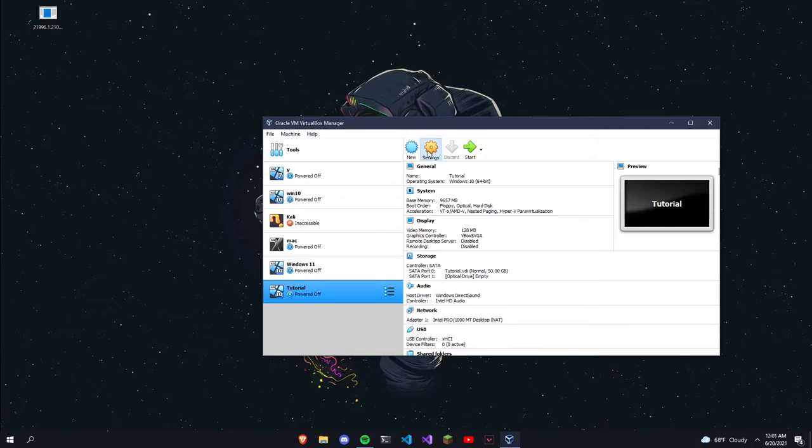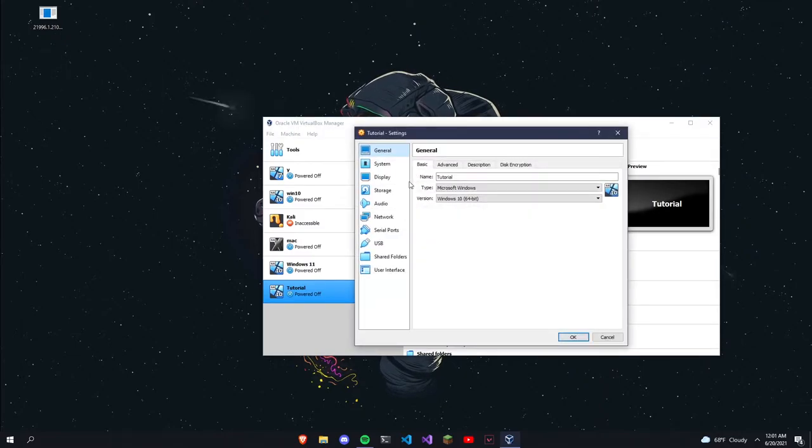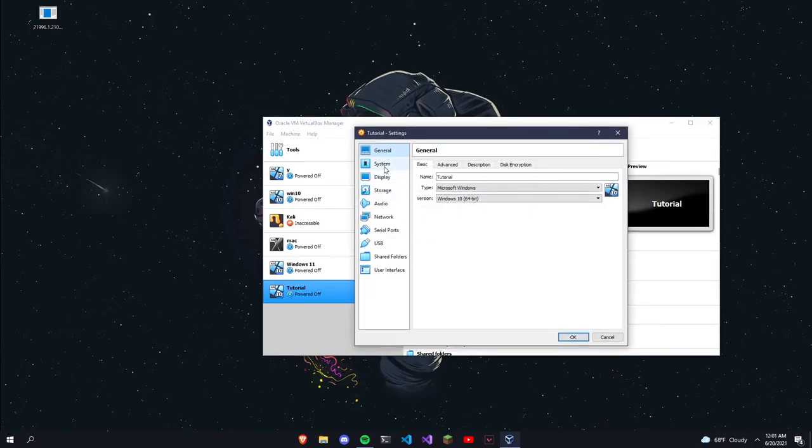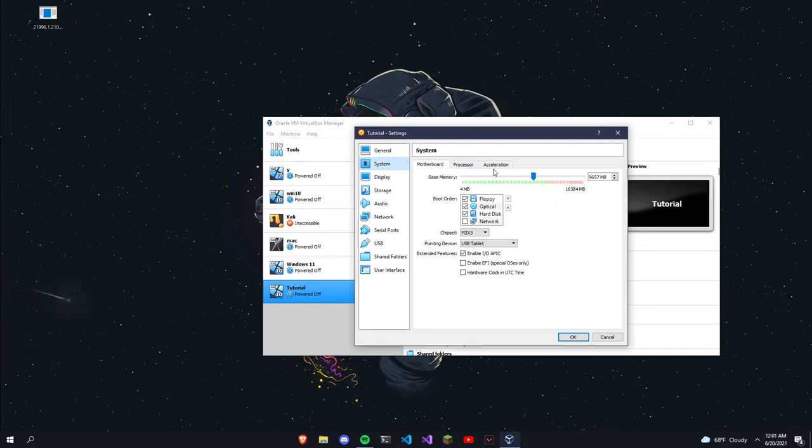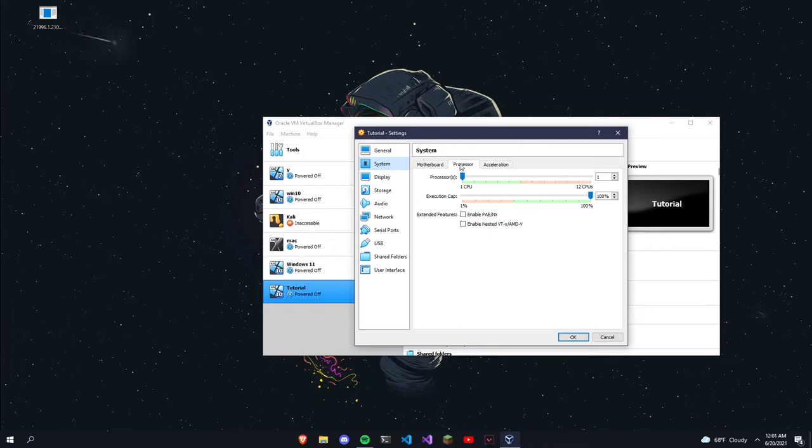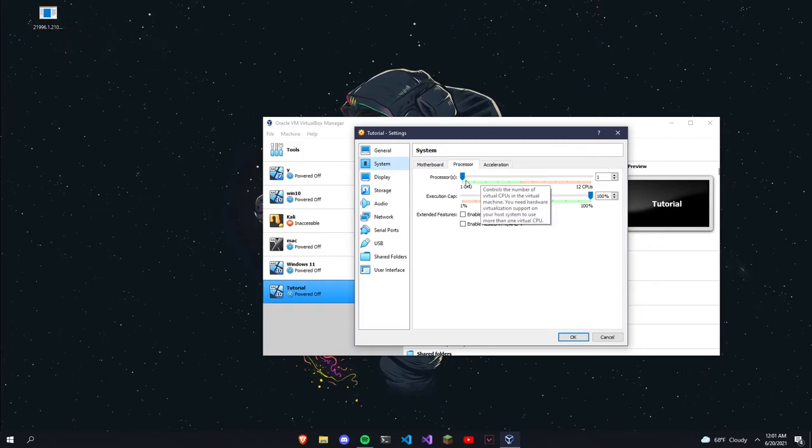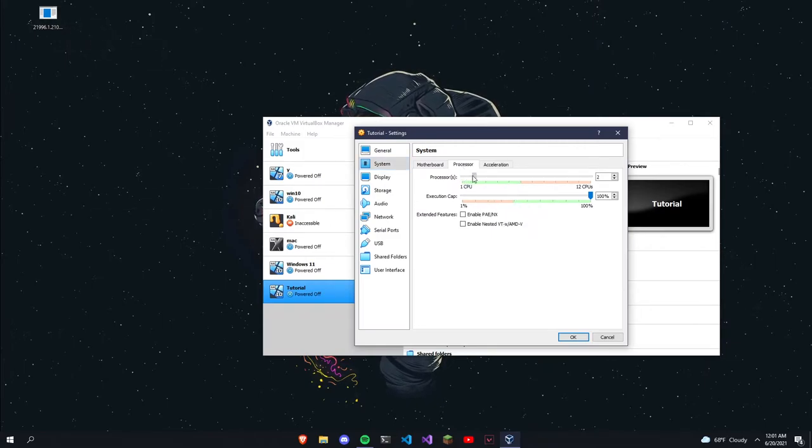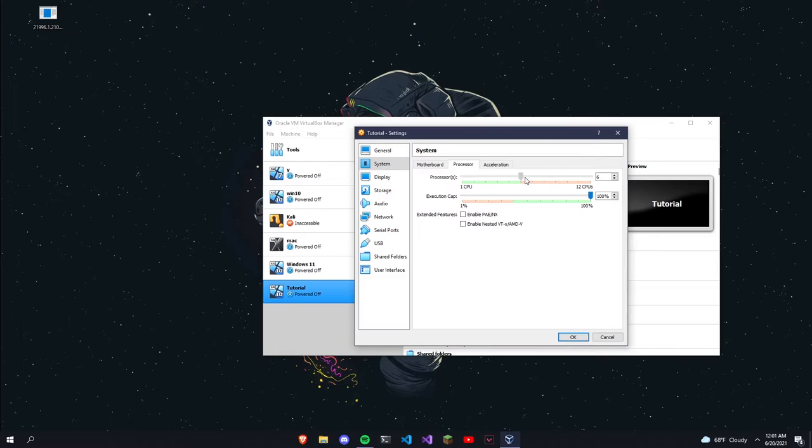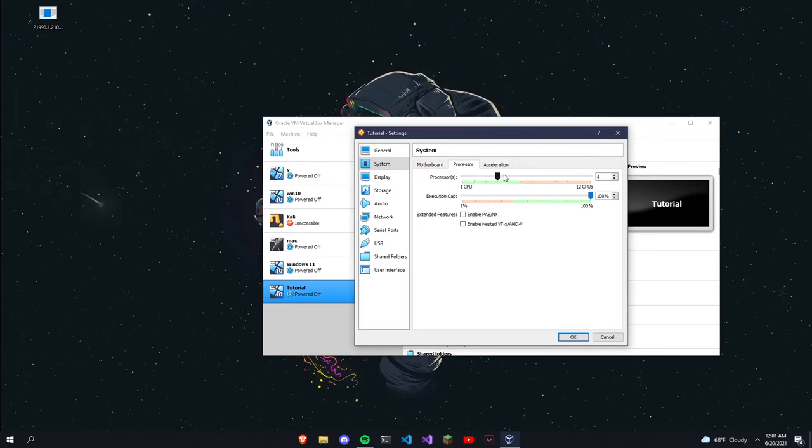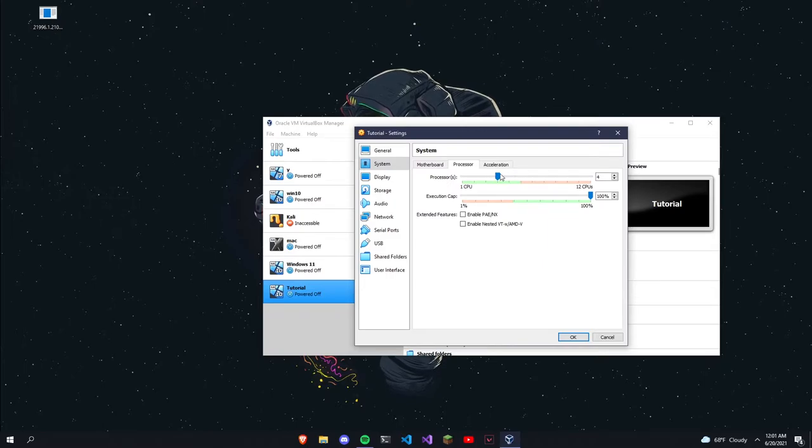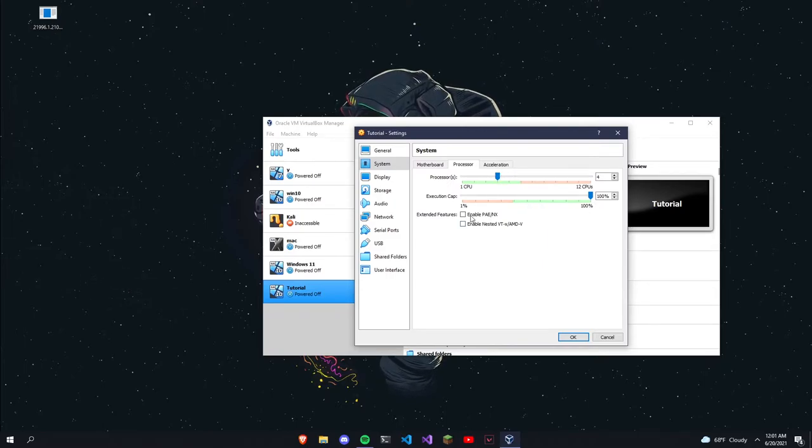In the settings, go to System. For the Motherboard, this is fine. In the Processor section, add more cores. You need at least two, or do four, and enable PAE/NX.